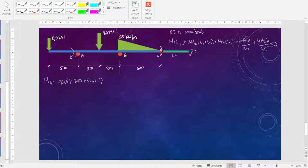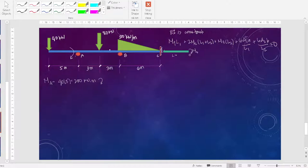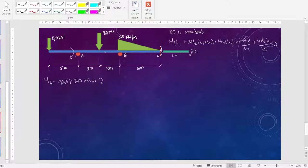Now we are going to use this equation. As you can see, there are 4 joints. In the three-moment equation, you only focus on 3 joints and 3 supports at a time. So the first set is points A, B, and C. After that, you're going to use the equation again for B, C, and O.